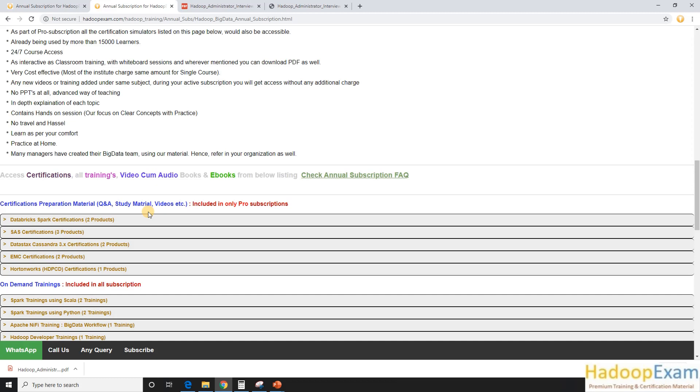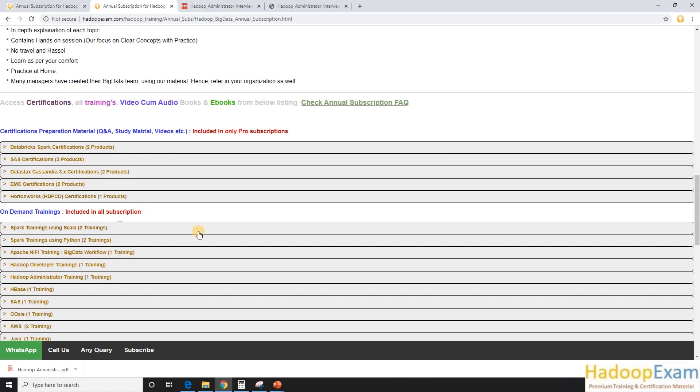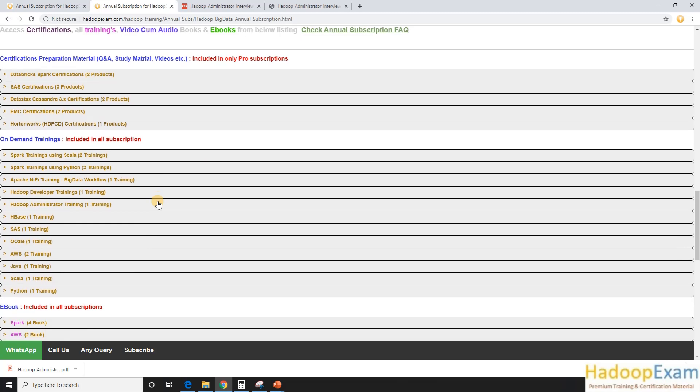Soon we are going to add more certification preparation material under this page, like mostly Cloudera certification, Amazon Web Service certification, and Azure certification. Those would also be added soon as part of this subscription. So if you have active subscription, you would get access to this.